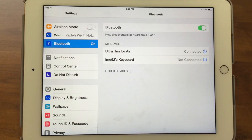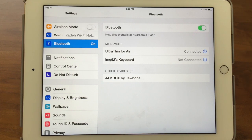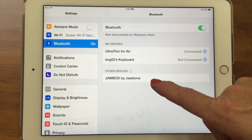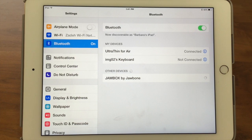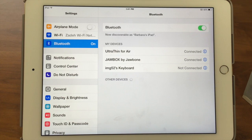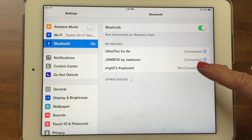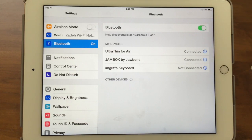The Jambox announces it's in pairing mode — most devices don't talk to you, but this one does. It comes up on screen saying 'Jambox by Jawbone — do you want to connect?' Tap on it and it asks 'Do you want to pair with it?' Think of pairing as the two devices coming together. The Jambox confirms it's paired and it now shows as connected on screen.